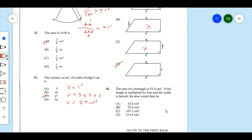Item 36: The area of a rectangle is 53.6 square centimeters. If the length is multiplied by 4 and the width is halved, what would the new area be? The area of a rectangle is length times width, and we are given an area of 53.6 square centimeters.